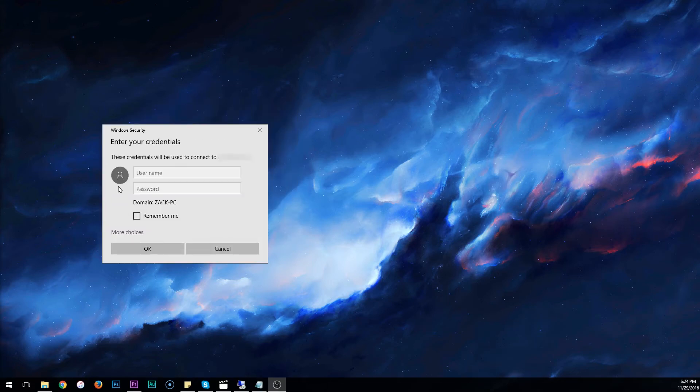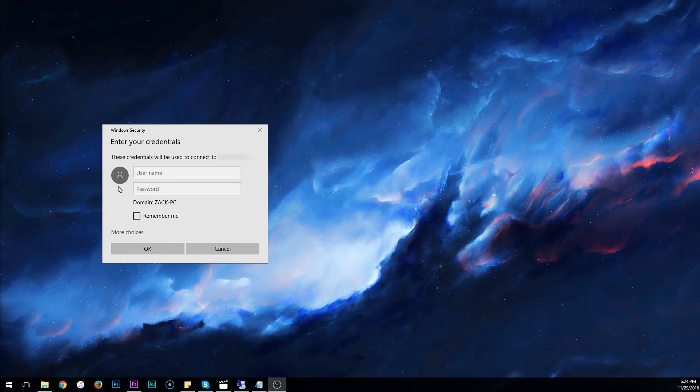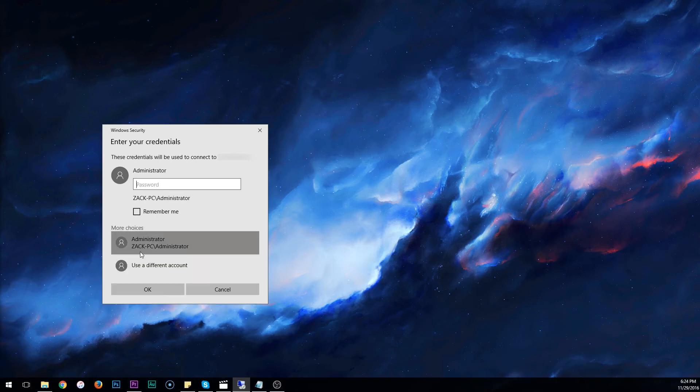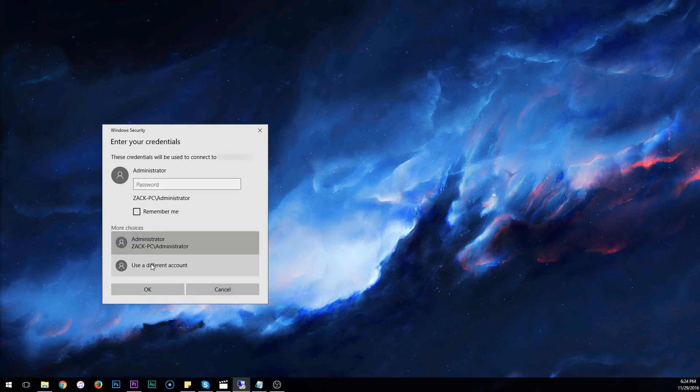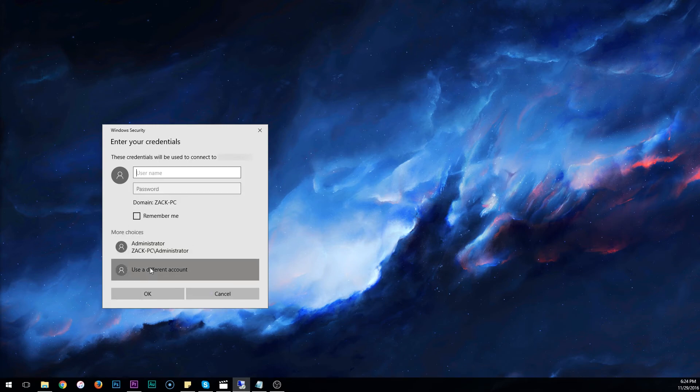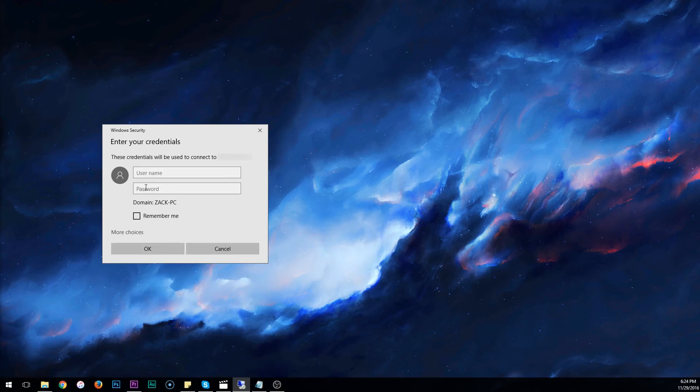This next window should pop up asking for the username and password. This will be the username which is administrator and password you entered whenever you have purchased the server. If the username is already filled in, like so, you can come down here to More Choices and select Use a Different Account. Once you do this, you can enter in your credentials.